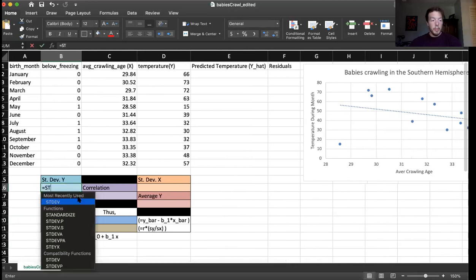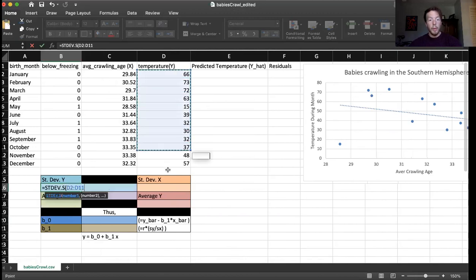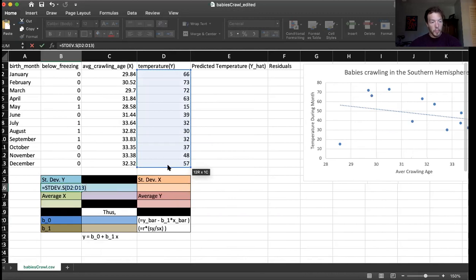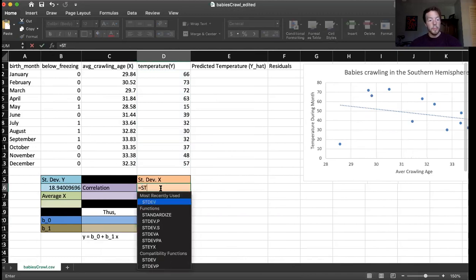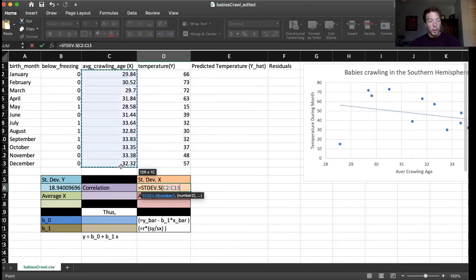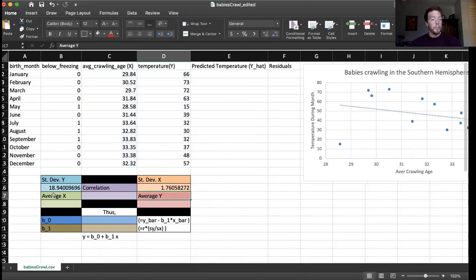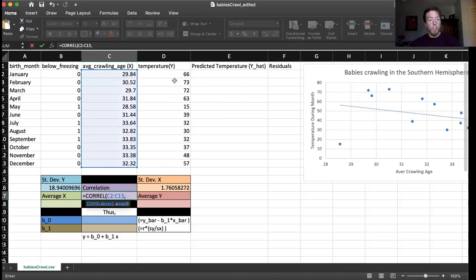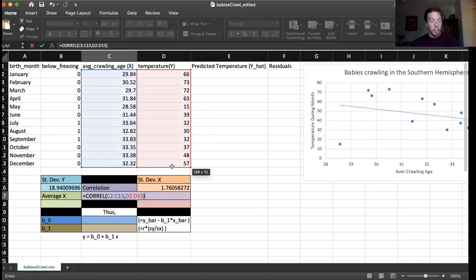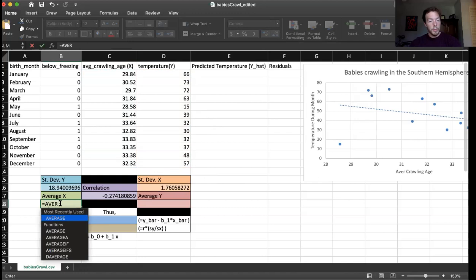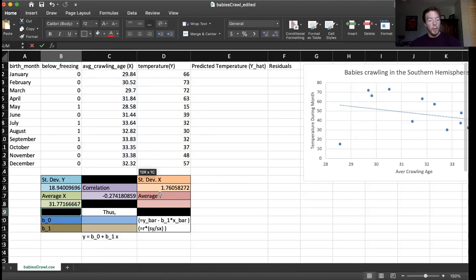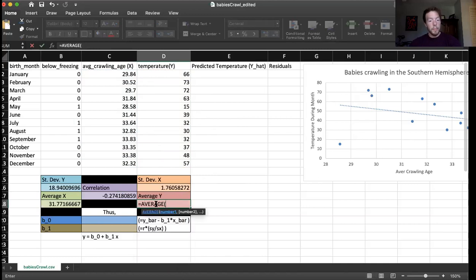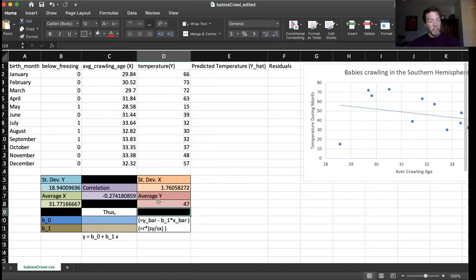So there are a bunch of different things we have to calculate to be able to get this. One is the standard deviation of the y. So what is the y here? It looks like average crawling ages are x and temperatures are y. So we do stdev dot s. Grab all of our y variables. Press enter. So there's standard deviation of y. Let's do now the standard deviation of x. All of our x variables. We can do the correlation. So that's just c-o-r-r-e-l. And recall, it doesn't actually matter what order we put these in. Then we need the x bar, or the average of the x's. So just the average function. Then we need y bar, or the average of the y's.